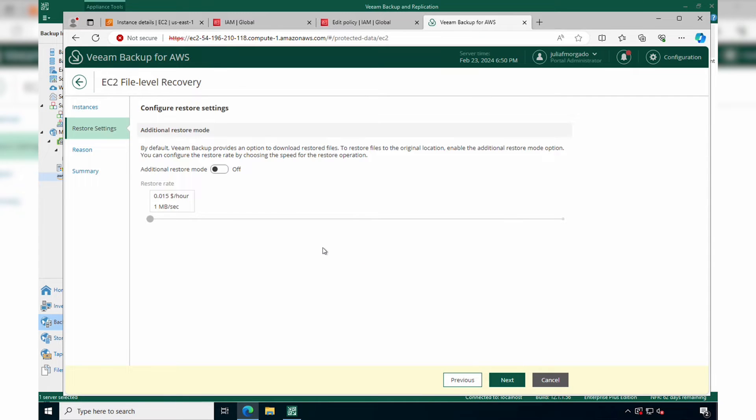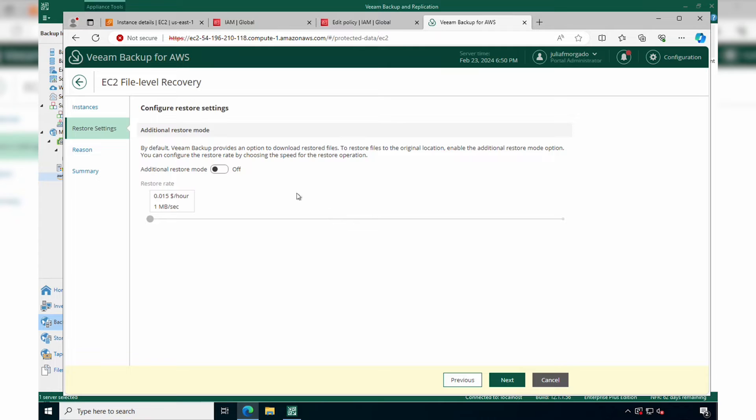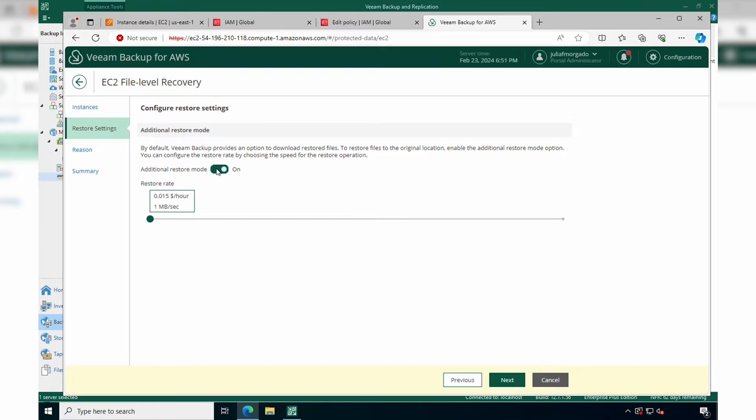Here we can add some additional settings. By keeping everything as default, we would only be able to restore the files and folders to our local machine. If we want to restore the files and folders to the original location, we must toggle this on.